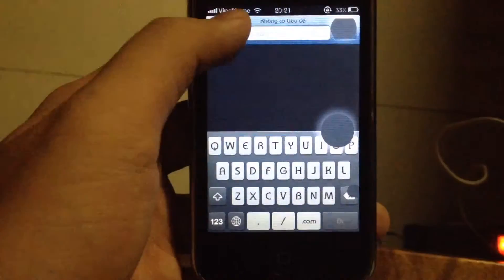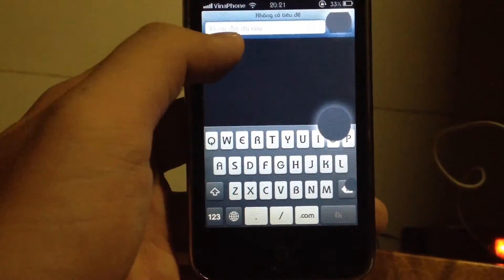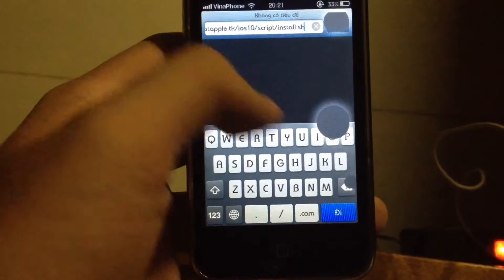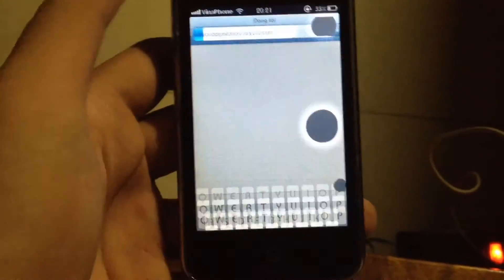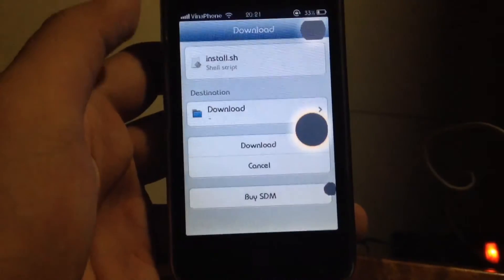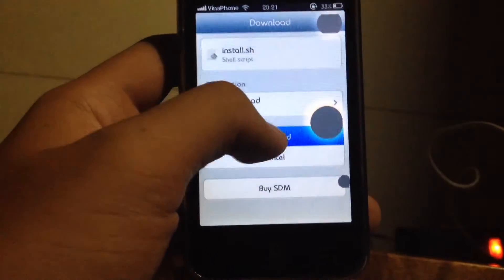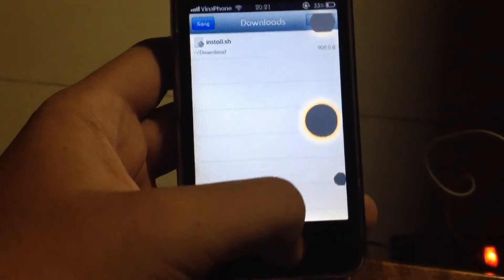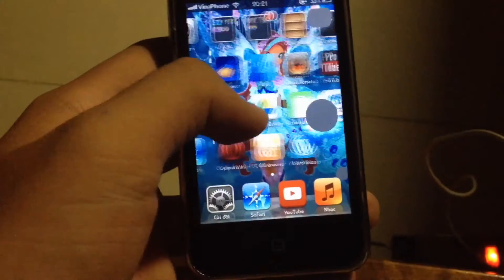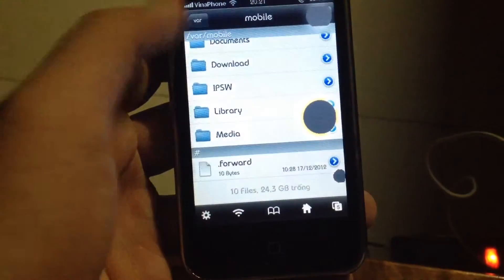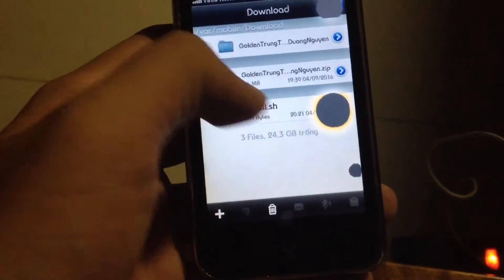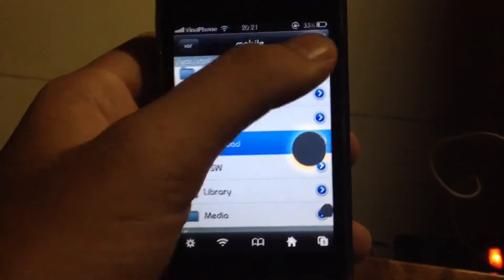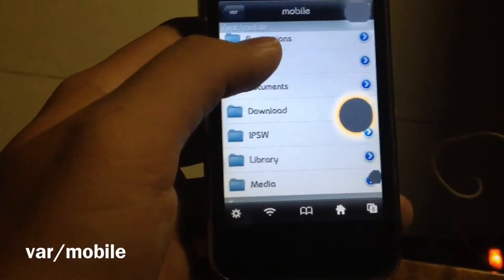Go to Safari and open the link I put in the description to download the tools. Download the file, and after it's done, go to iFile, go to Downloads, and copy the install.sh file to /var/mobile.